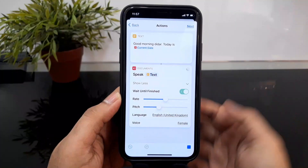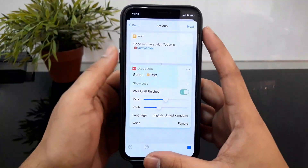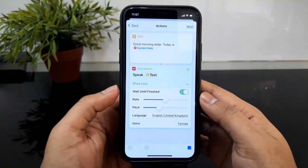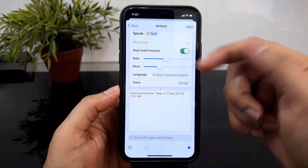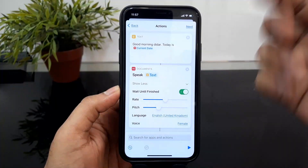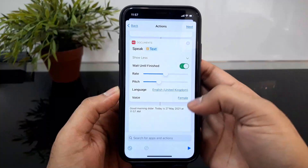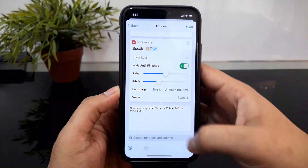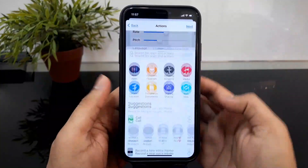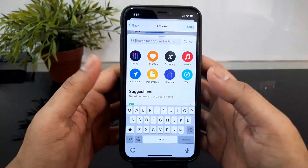I click here and click here. Good morning, Dida. Today is the 27th of May 2021 at 11:57 am. Okay, so we can see that we already said good morning Dida. Today is the day. And we said good morning Dida. So we can click here to continue.